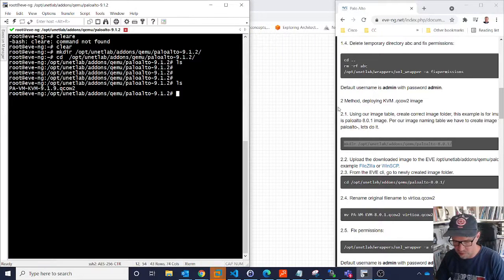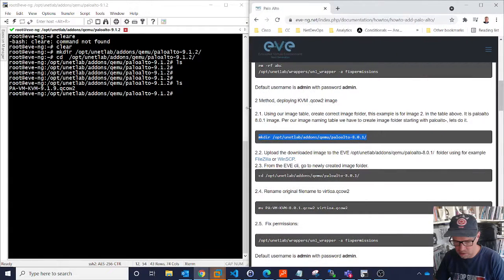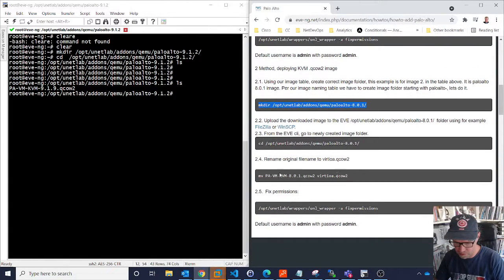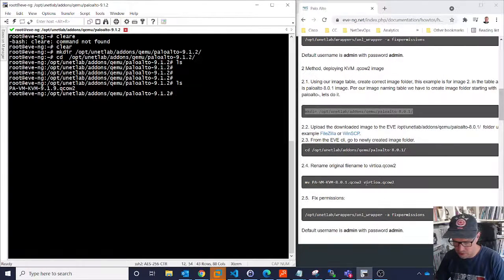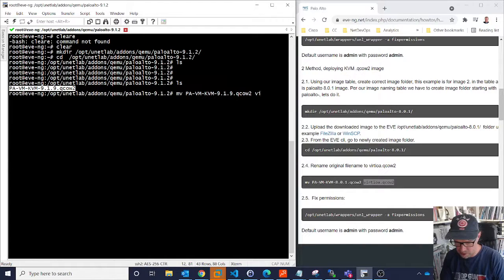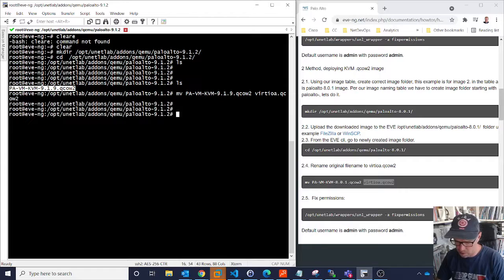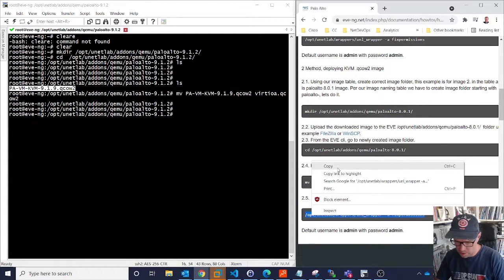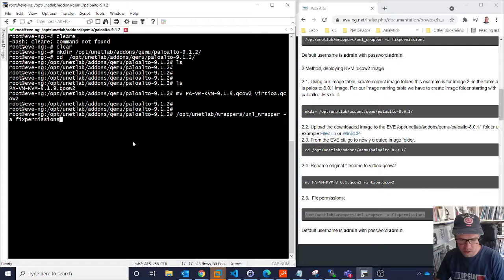The next step is to rename the file, done with the MV command. I'm literally going to rename it to VIRTIOA.QCOW2. So MV, copy that file name, and rename it to VIRTIOA.QCOW2. The final step is to fix the permissions, which you have to do every time you do something in EVE-NG. That's done.